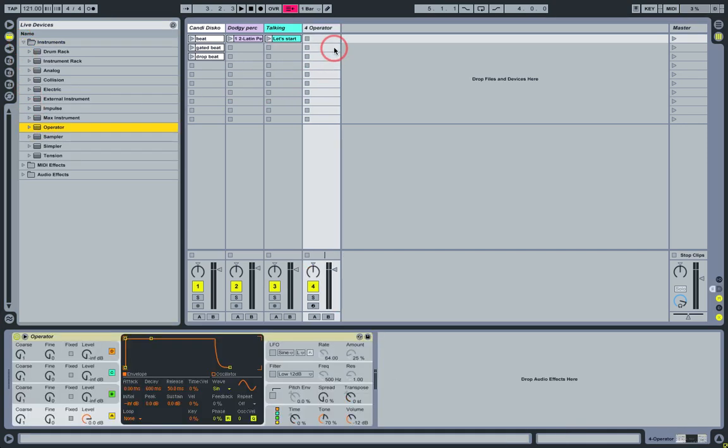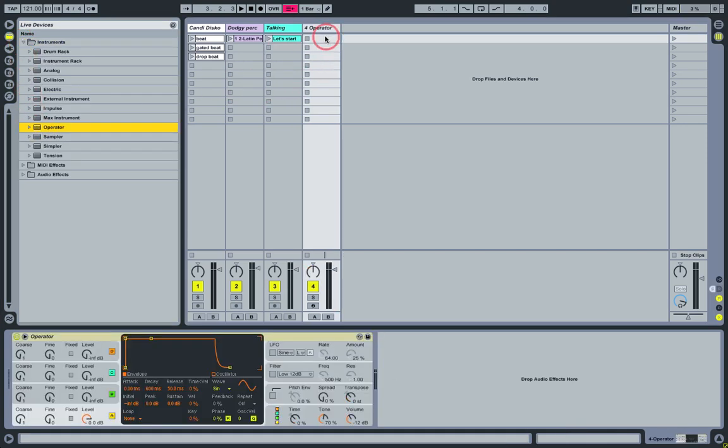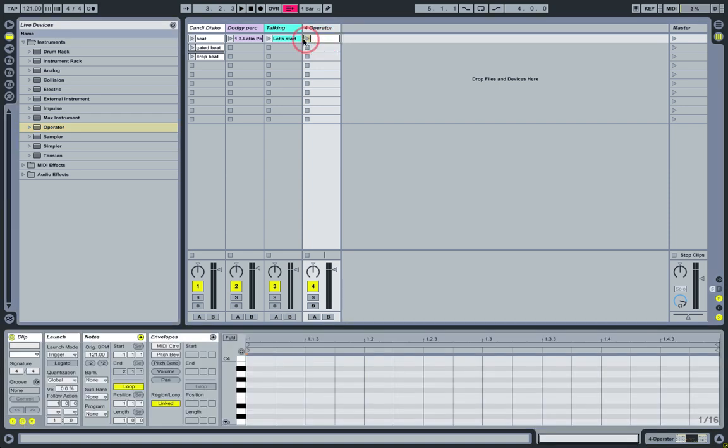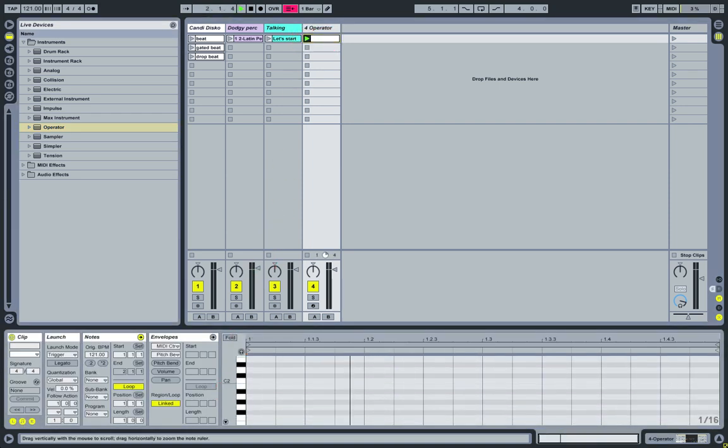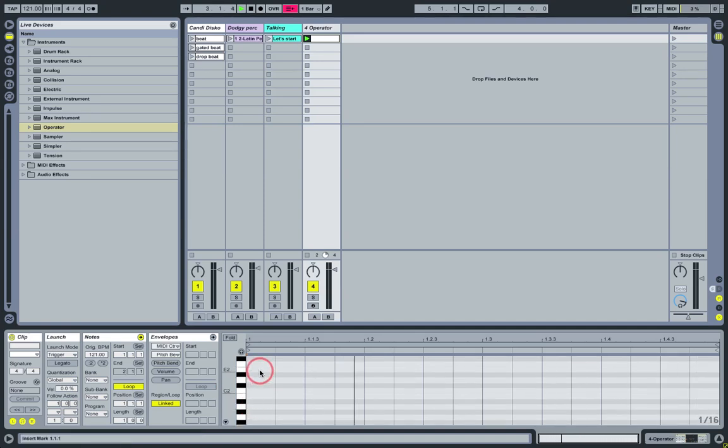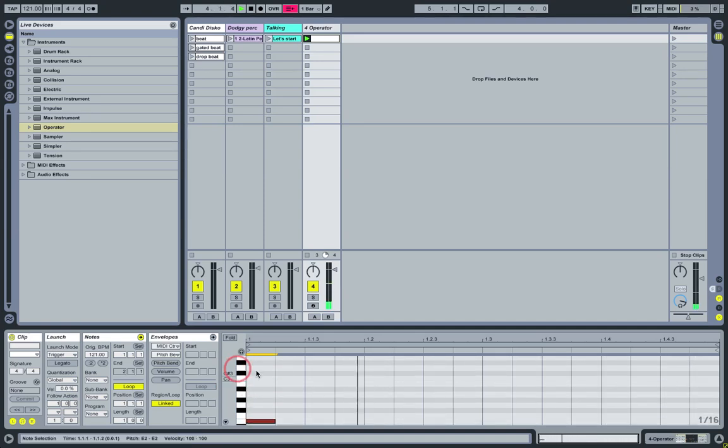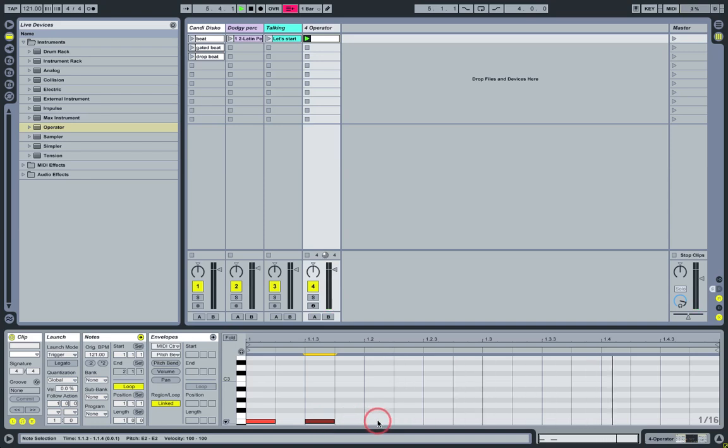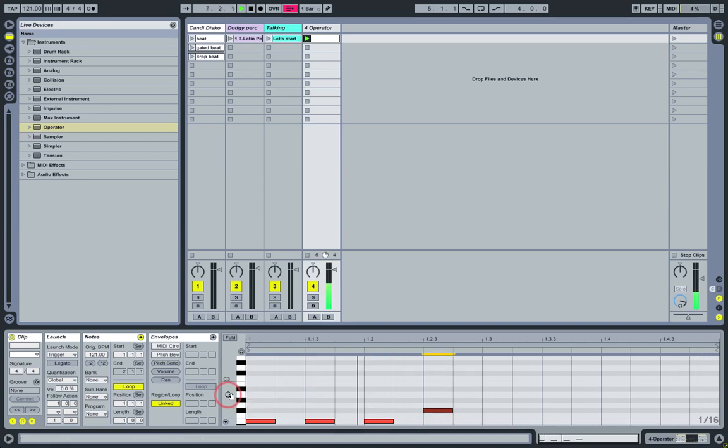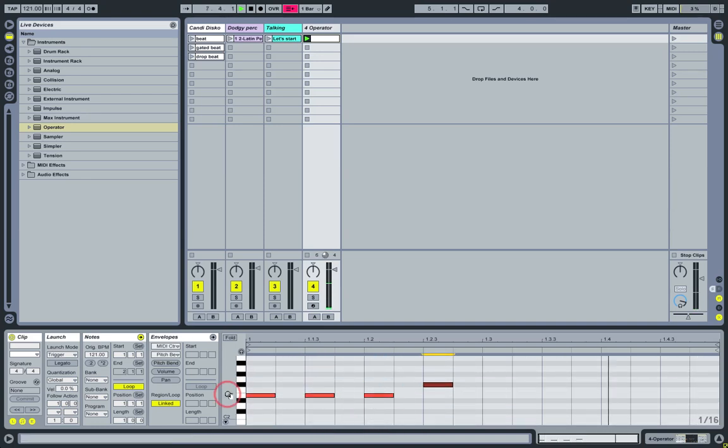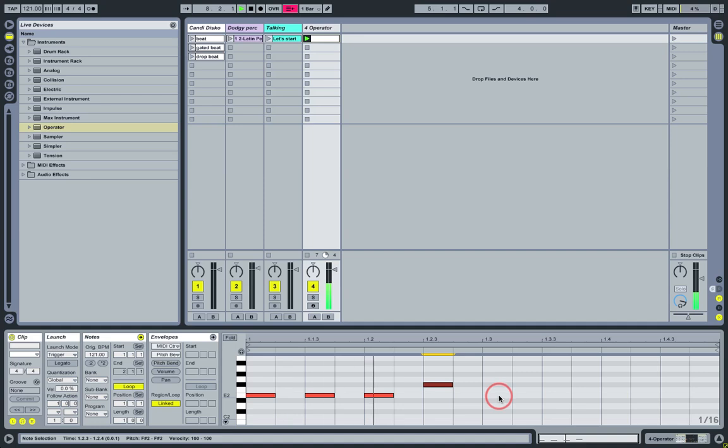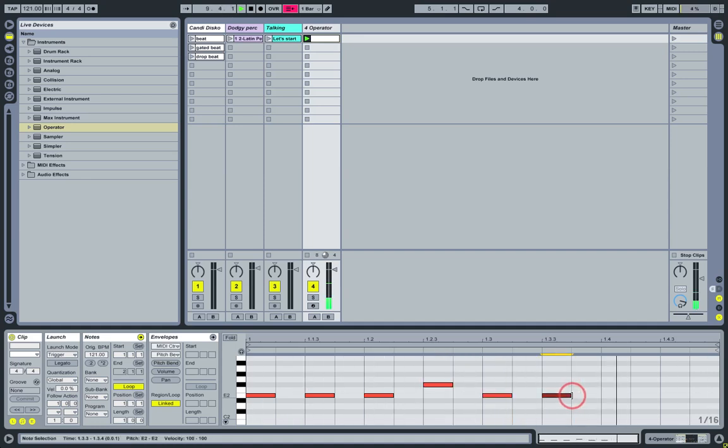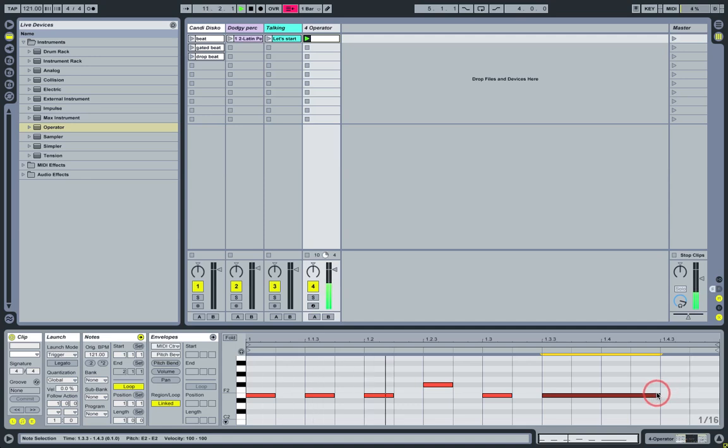We're going to load operator for this one into a new midi track. Then we can double click to insert an empty midi clip, start that running and then just draw in notes while it runs round. At this point don't worry about what the notes are too much, we're just drawing stuff in so we're going to generate some sounds while we work with operator.